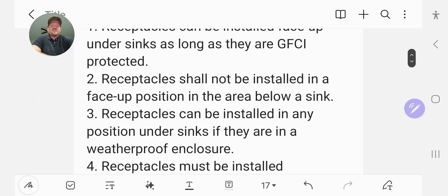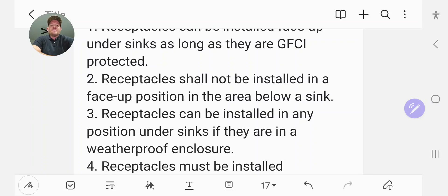The second option was receptacles shall not be installed in a face-up position in the area below a sink.